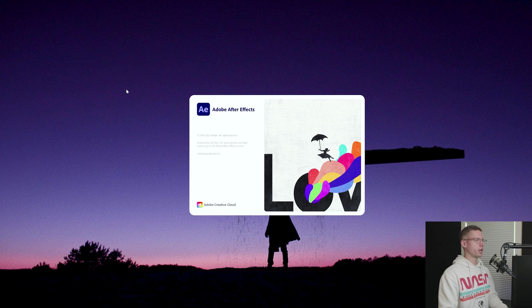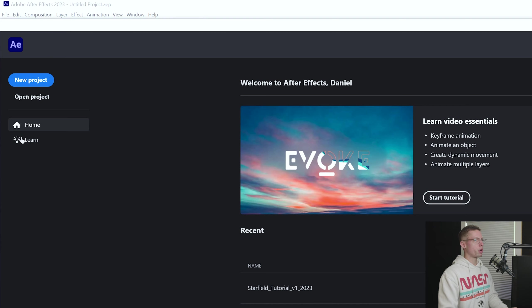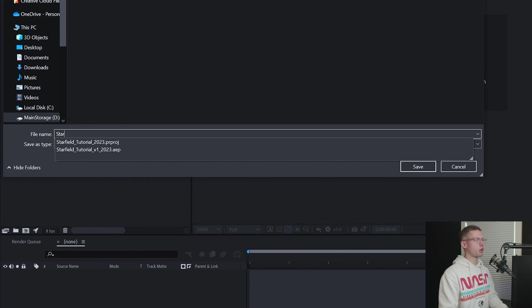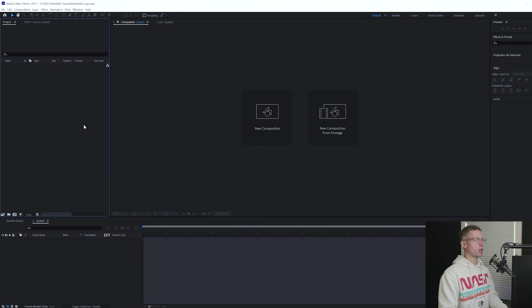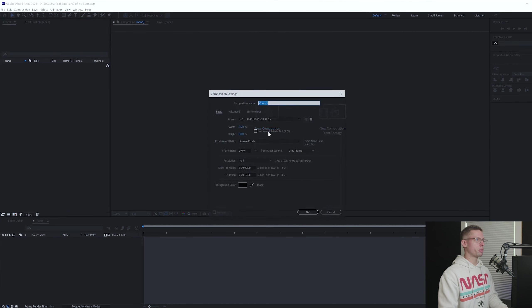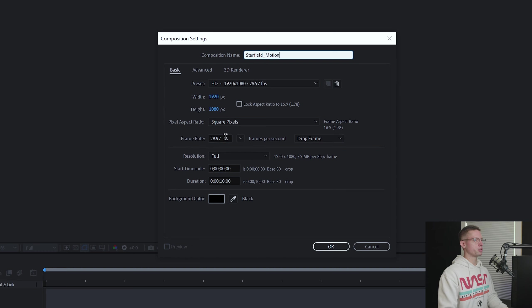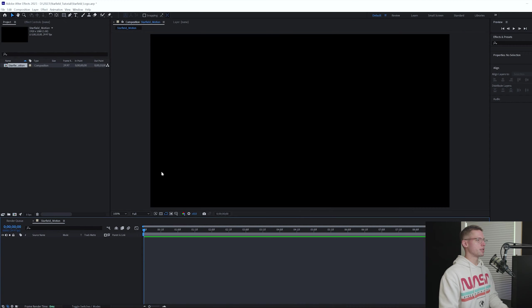Let's open up After Effects. Create a new project, title it Starfield logo. Create a new comp, title it Starfield motion. We're going to go with 1920 by 1080 for our resolution, 29.97 for our frame rate, and a 10 second timeline.